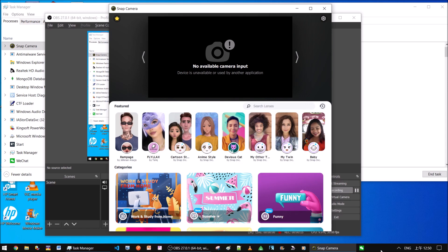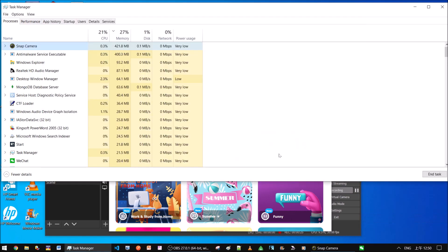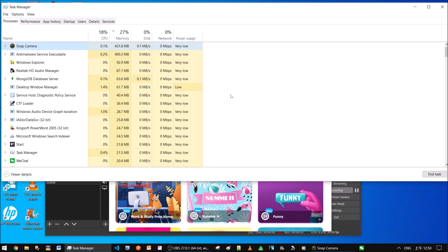Right-click the space of your taskbar here. Open the task manager. And here you can see snap camera selected. You need to end the task here.